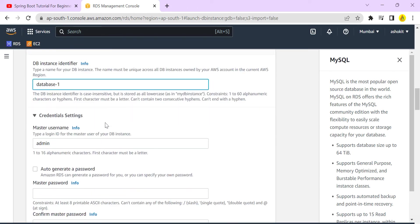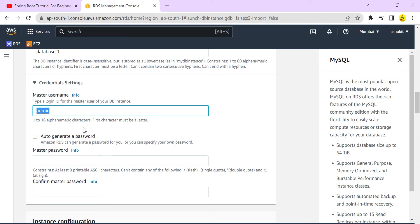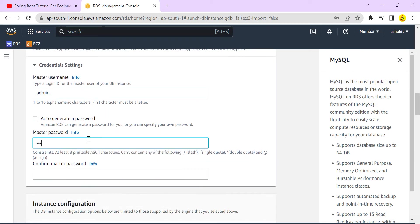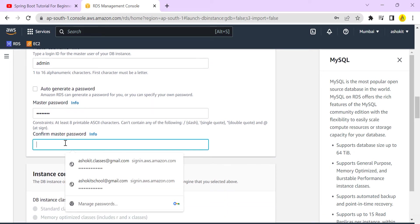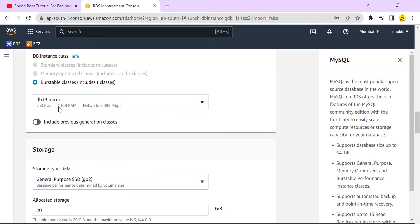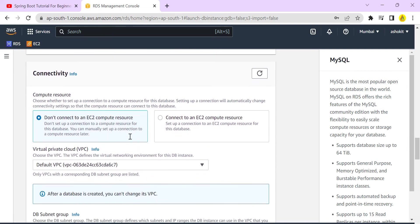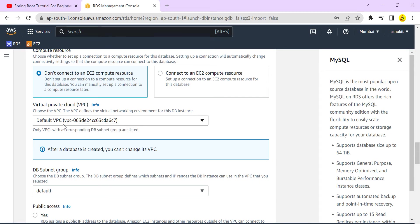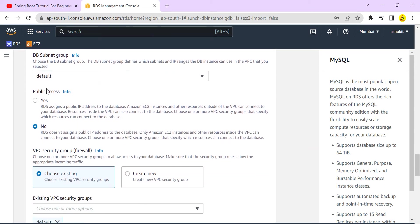Under availability and durability, the database identifier name is kept as default. For credentials, the default username is admin. I'm setting my own password and confirming it. For instance configuration, I'm using t3.micro. Under connectivity, the default VPC is selected. I'm setting public access to Yes, because my application is running on my local machine and needs to connect to the cloud database.